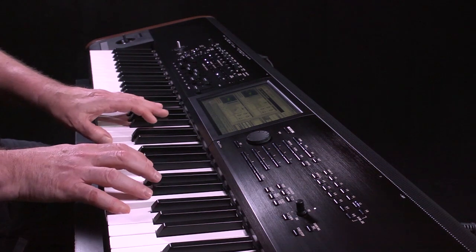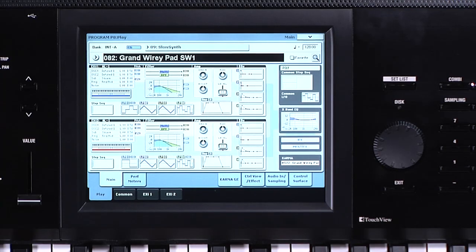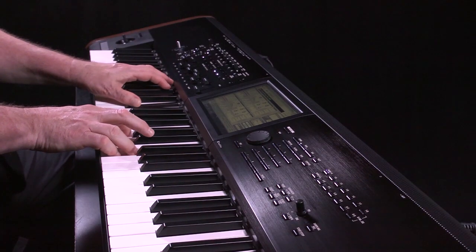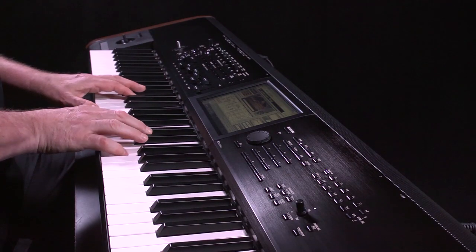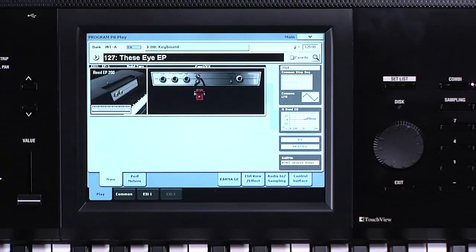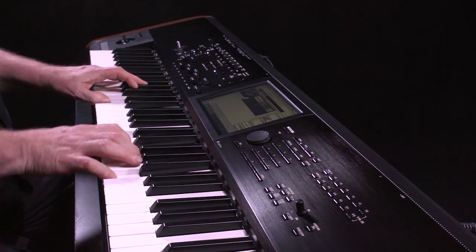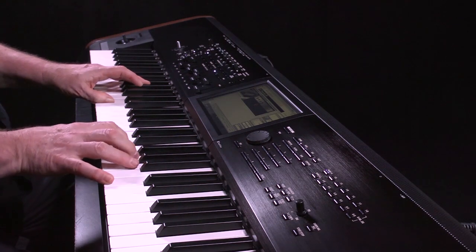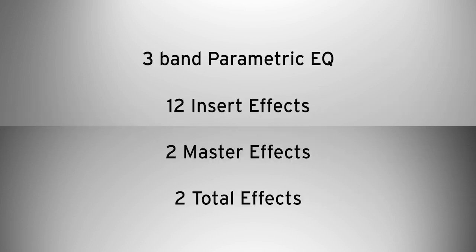A few more points about programs: a single program can have two EXI sound engines at the same time — for example, two AL-1 engines, or an SGX2 and a MOD7 to create a beautiful piano and string pad. You will also find over 200 song programs in the Kronos, designed for use with particular songs. Every program, no matter what sound engine it uses, has access to a 3-band parametric EQ, 12 insert effects, 2 master effects, and 2 total effects.